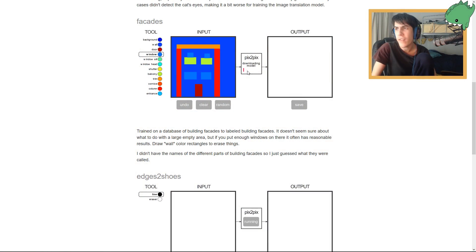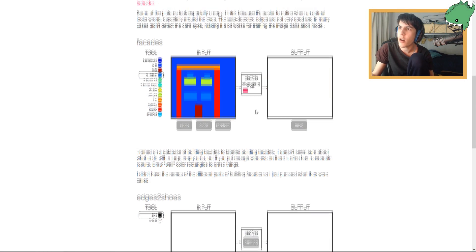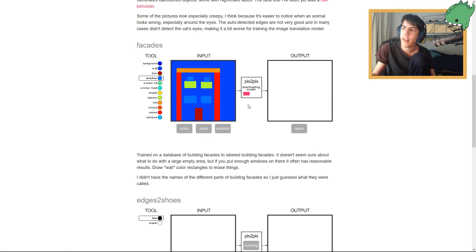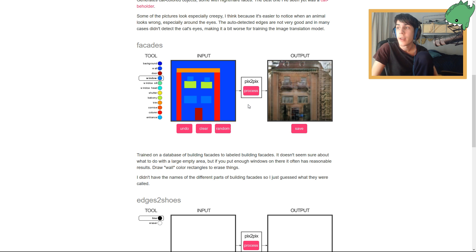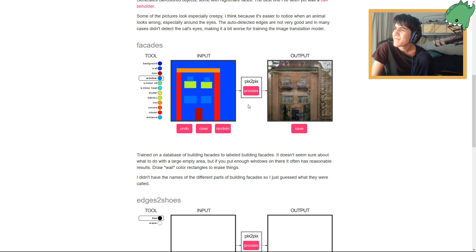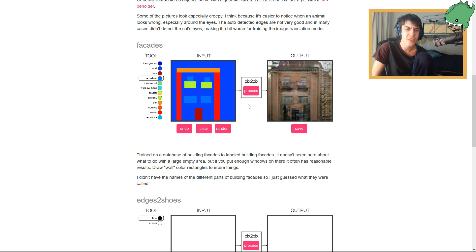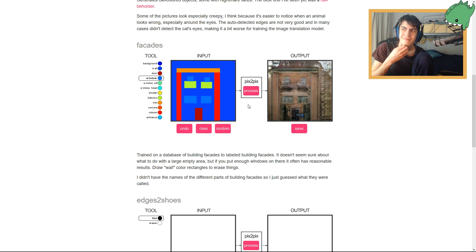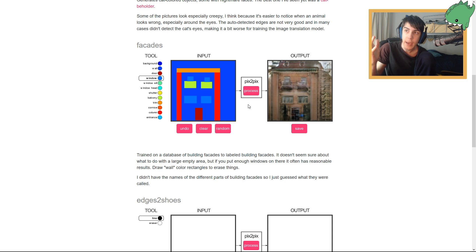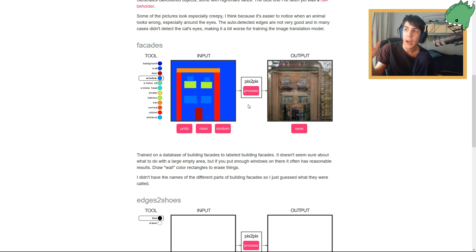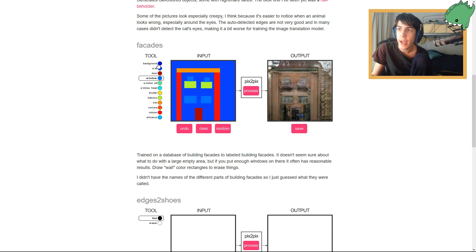This one I feel like might take longer because it seems like, oh maybe not. It seems pretty quick. Okay. Here we go, guys. Three, two, one. Download. Okay. It wasn't three, two, one, but okay. Interesting. Not the coolest, but hey, cool.